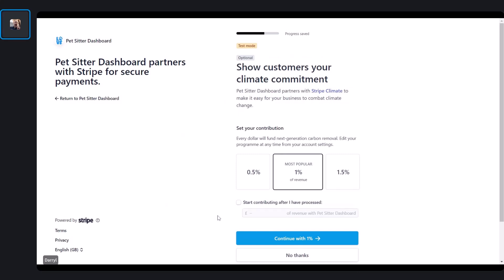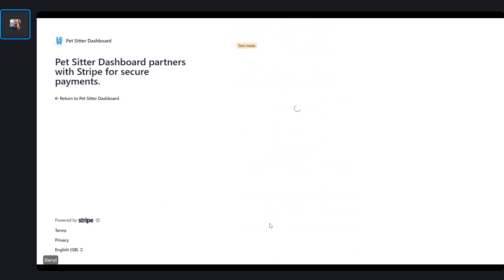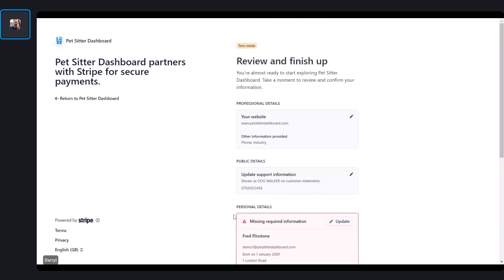This next section is optional — it's something Stripe offers. If you would like to contribute to Stripe's climate change commitment, you can do that here. There are various amounts you can give. If you don't want to do that, just click the No Thanks button and you can move on.